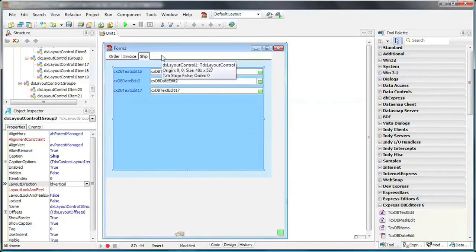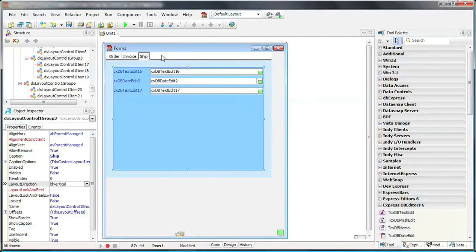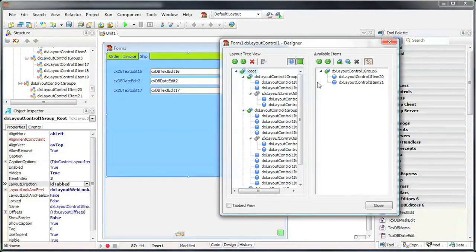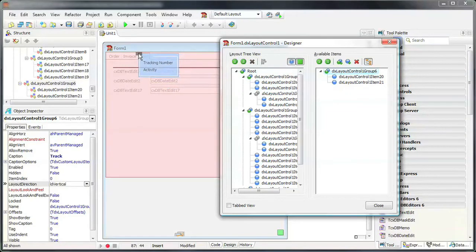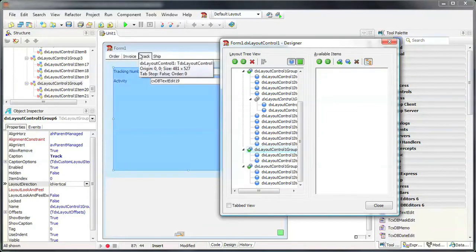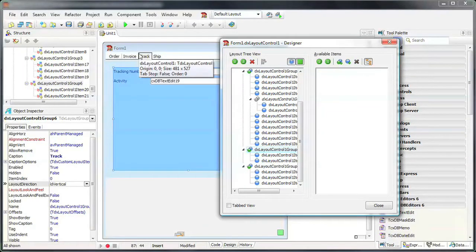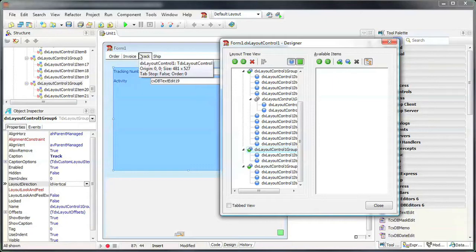I can also create additional tabs from existing groups. To do this, I double-click the control to bring up its designer. Here you can see that I have a fourth group that is currently not being displayed. I drag and drop the group onto the tab header area of the layout control. This automatically creates a new tab with the group's caption text and displays the included items within the page.